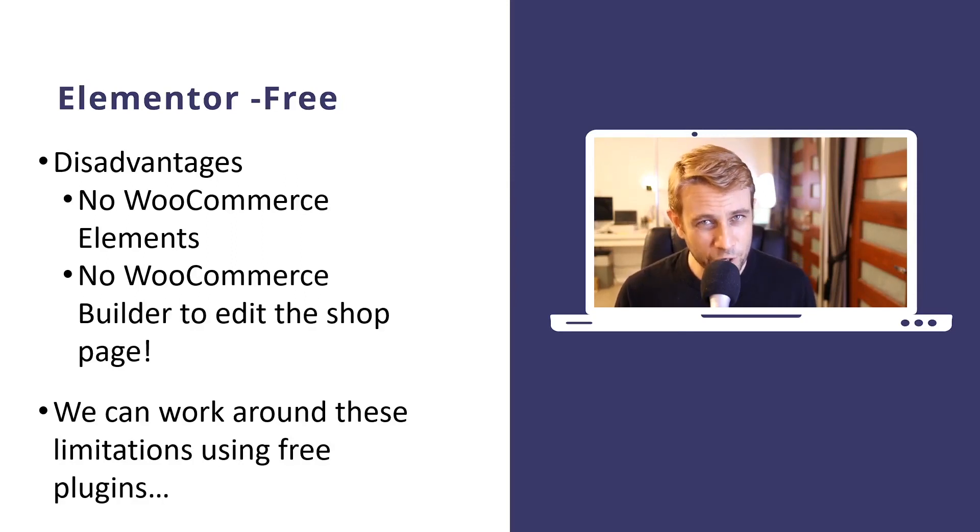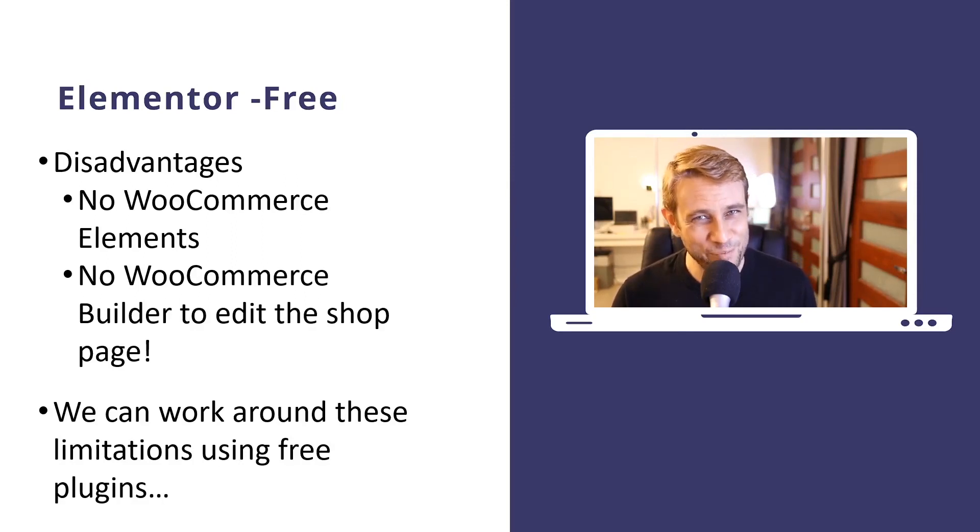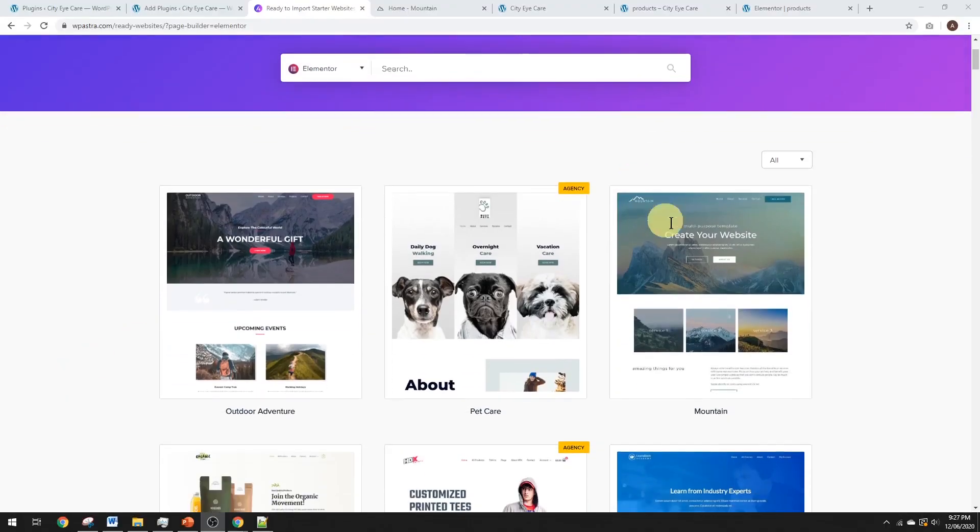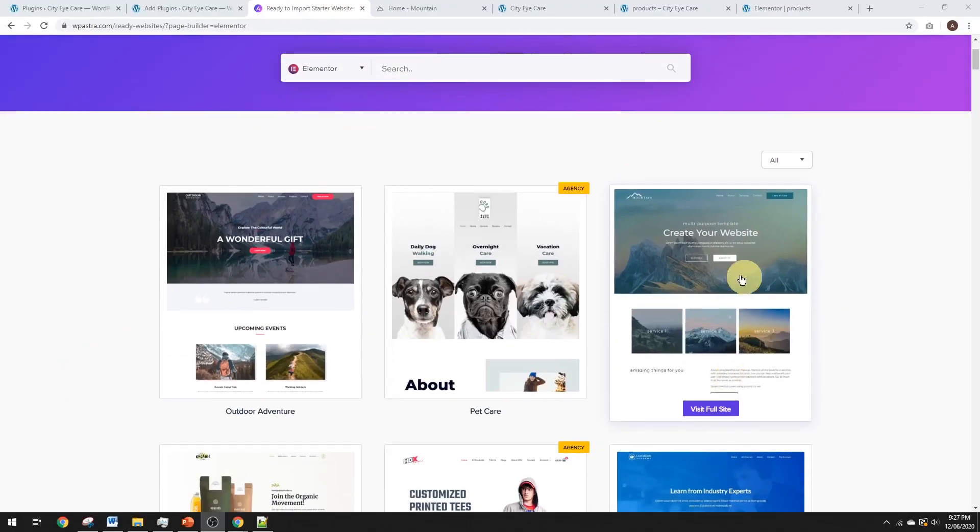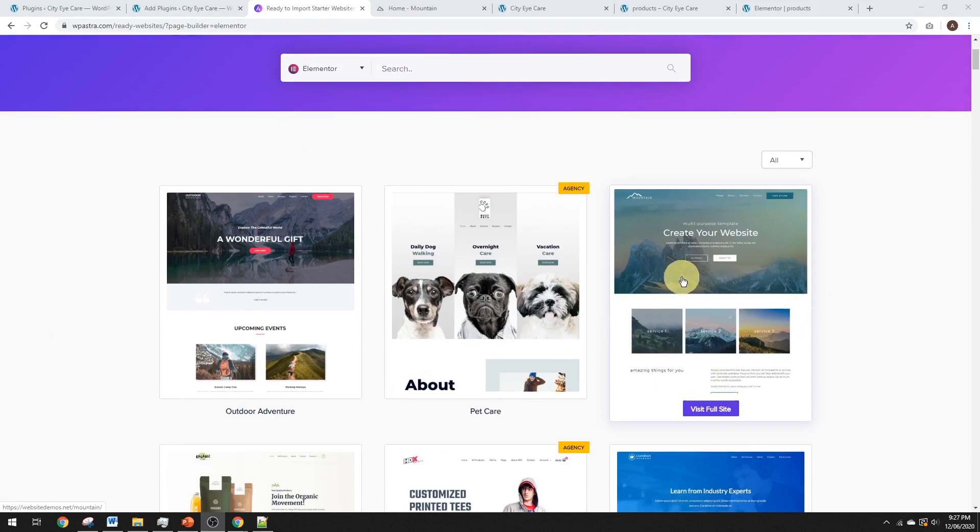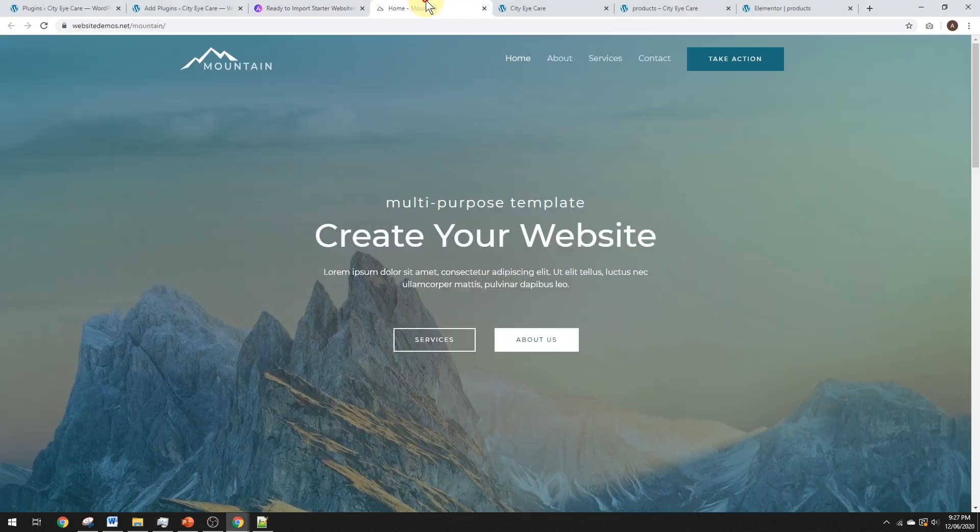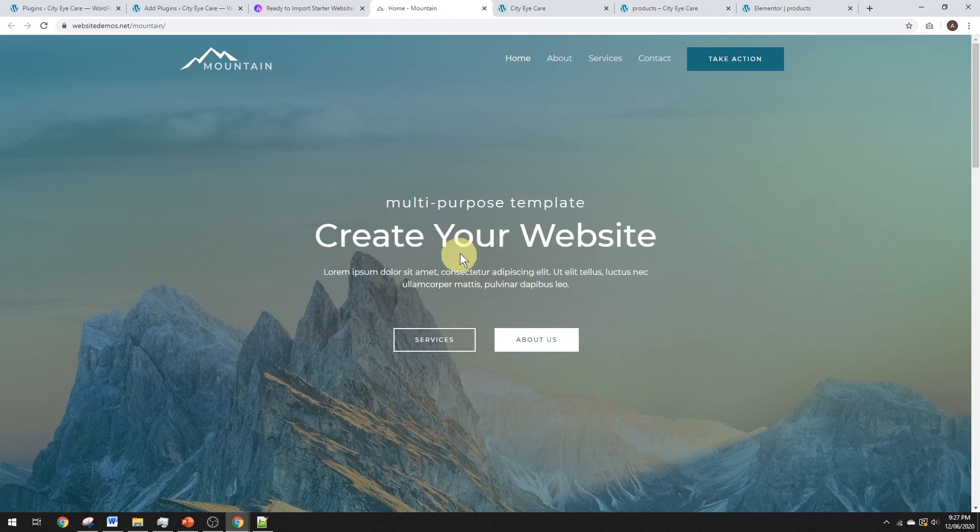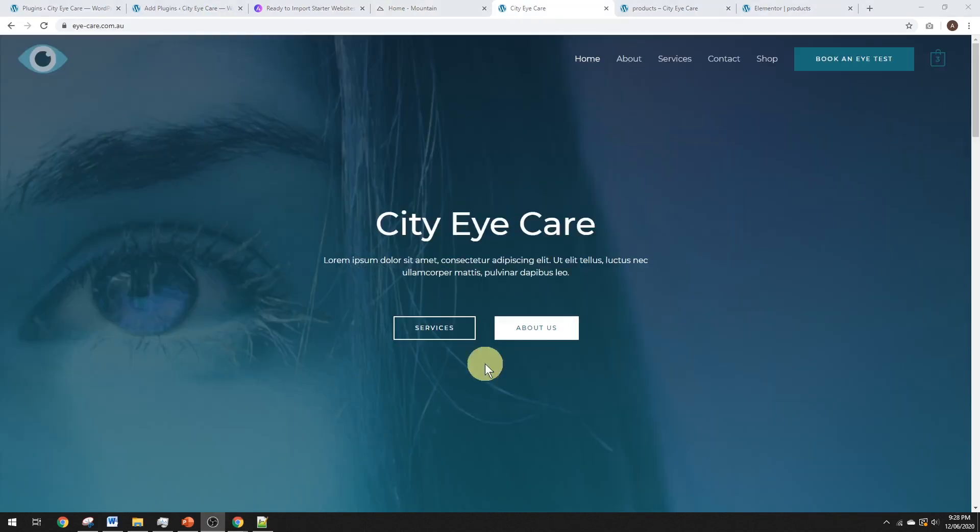But we can work around these issues using only free plugins. Now, for this tutorial, we're using Astra as our theme, and I've set up the free mountain template. You can get that over at wpastra.com, and just set that up through WordPress using add your theme and search for Astra. Search for this one called mountain when you install it in your starter templates. But that's all pretty easy. Once we've done that, we can customize that in Elementor.